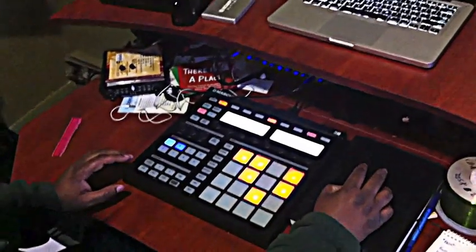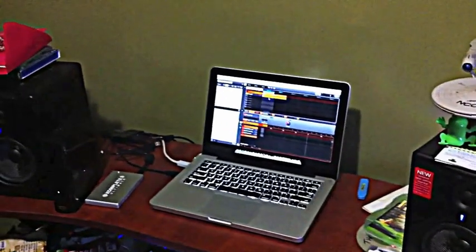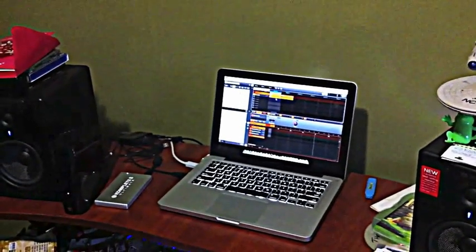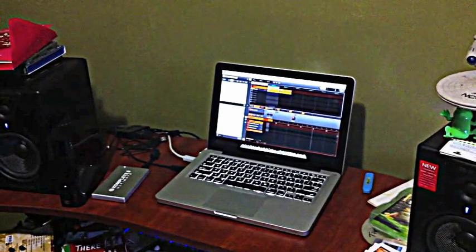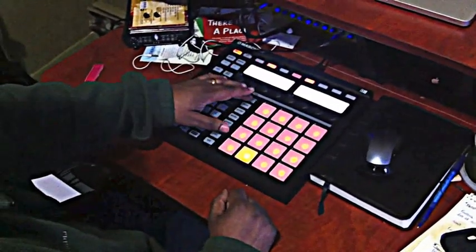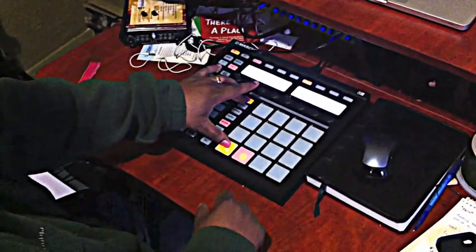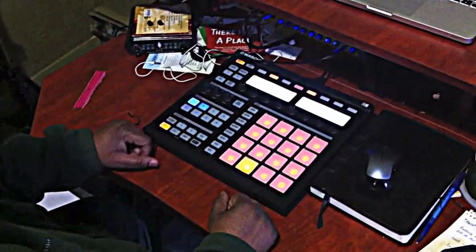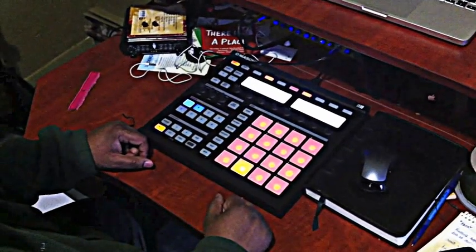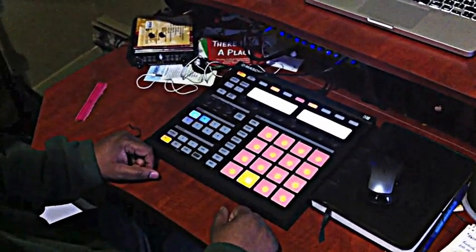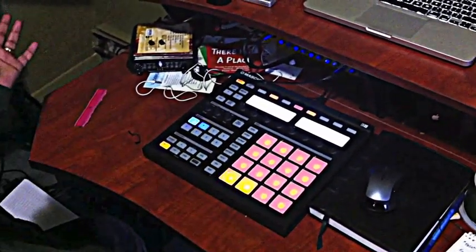Now the way to make each scene or sequence play consecutively — there are two ways. Number one: on the screen, click on the first scene and drag over, you'll see the gray area. Or on the controller, press scene and select the starting scene — number one — then hit the second one and they will play consecutively. Here we go — see, it goes right into the song.